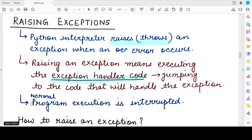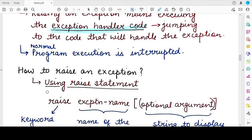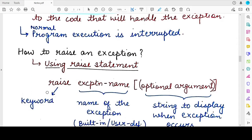This happens if the error handler is present in the Python program. So this is what is meant by raising an exception. To raise an exception in your program, you use the raise keyword or the raise statement.